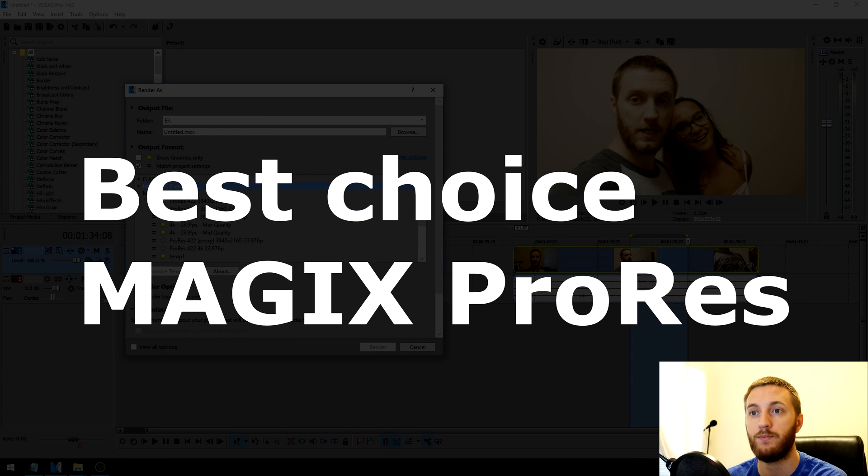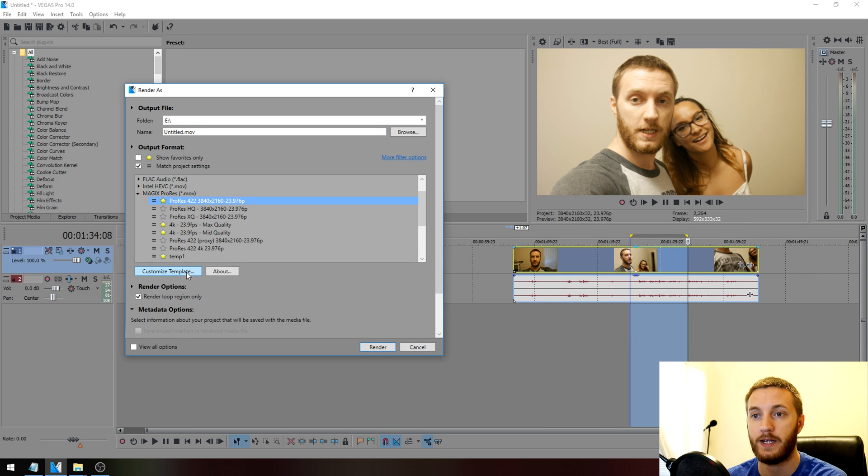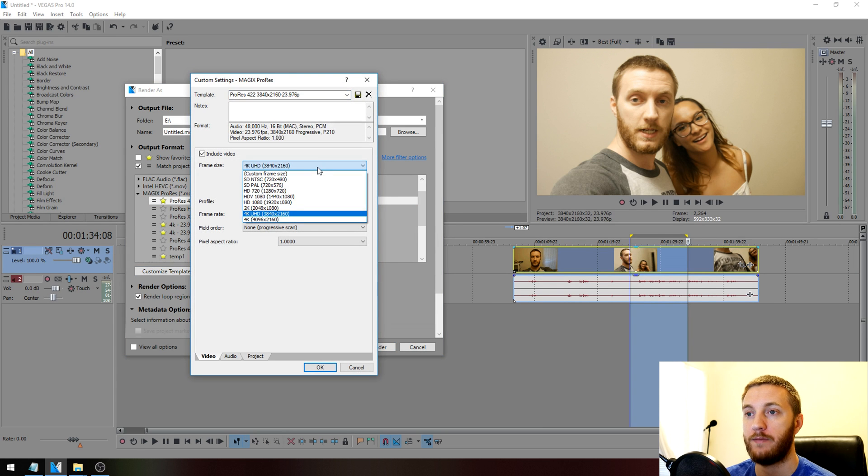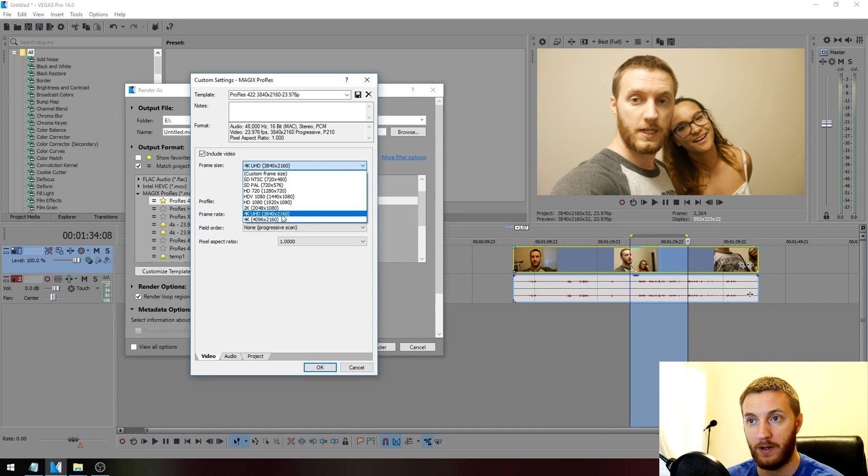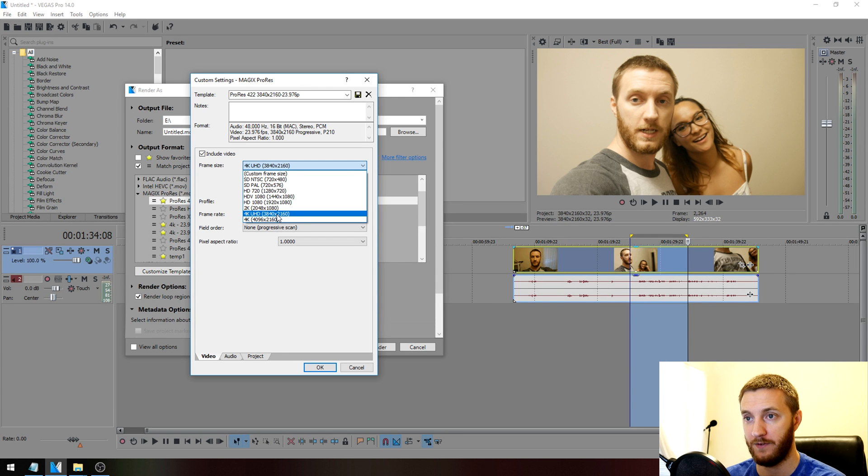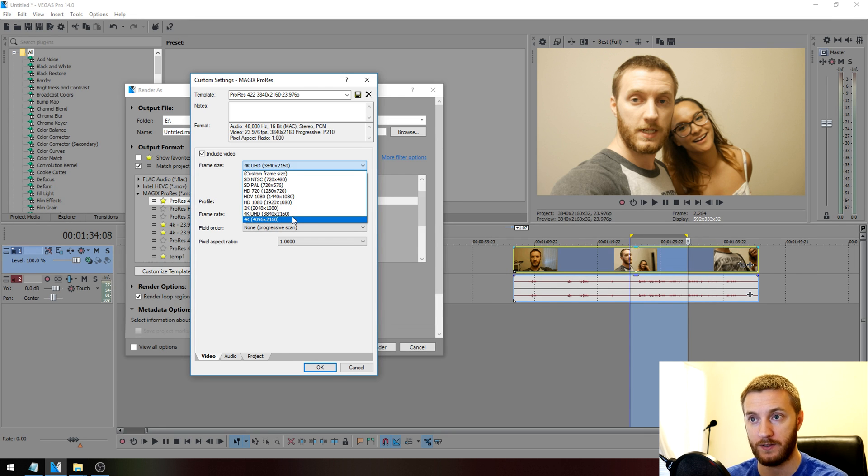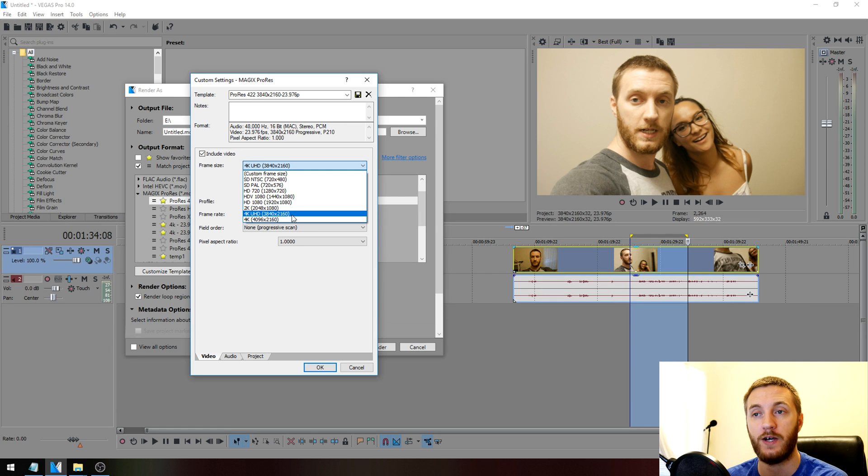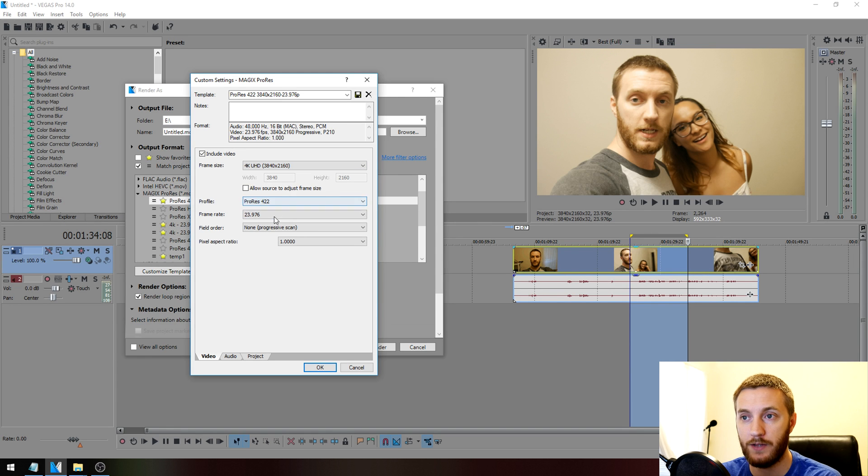Going to the best one, I think, is Magic's Pro Res. Click Pro Res 422 up here, hit Customize Template. Here it gives you the option to do both those 4Ks I was talking about. 4K Ultra HD is 3840 by 2160, and then 4K True is 4096 by 2160. So you can see there's a difference in pixel size, but they're both still classified as 4K.